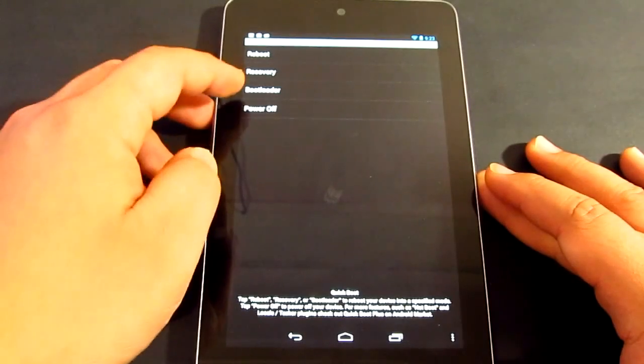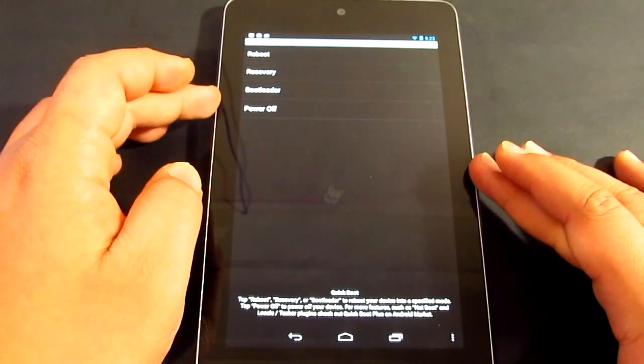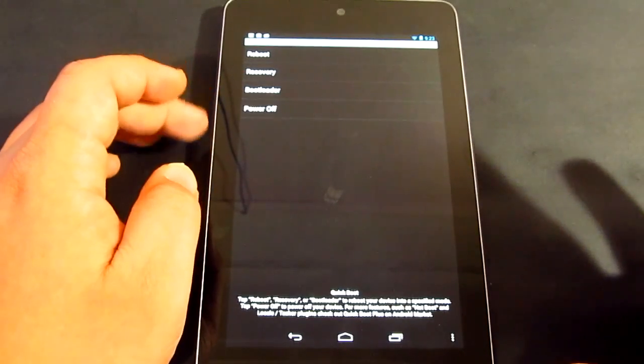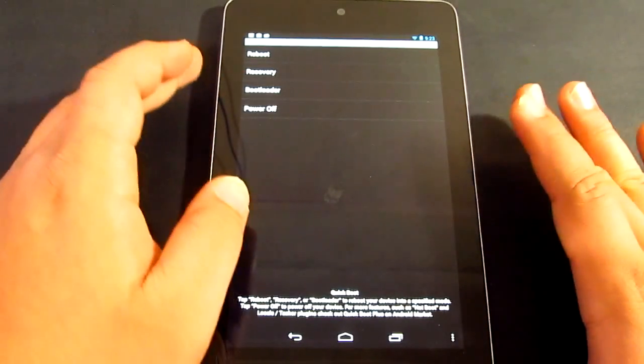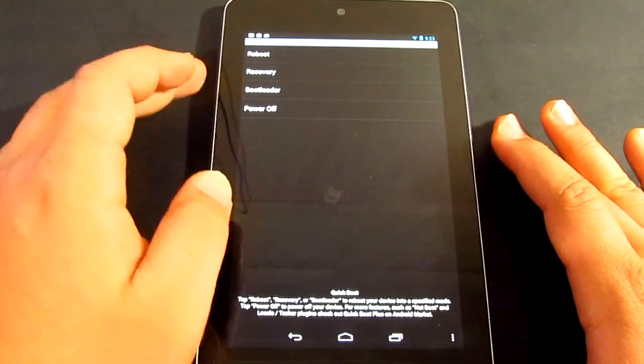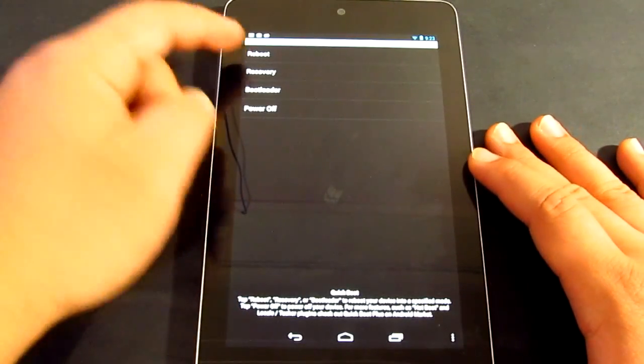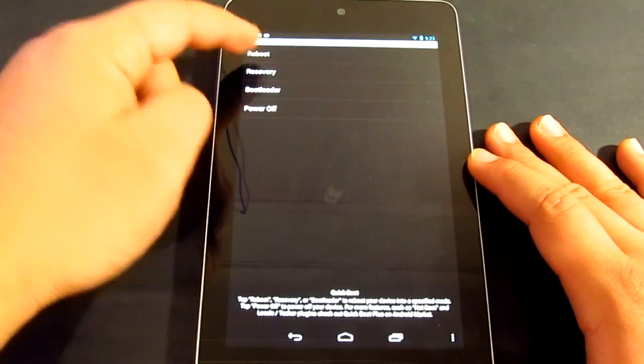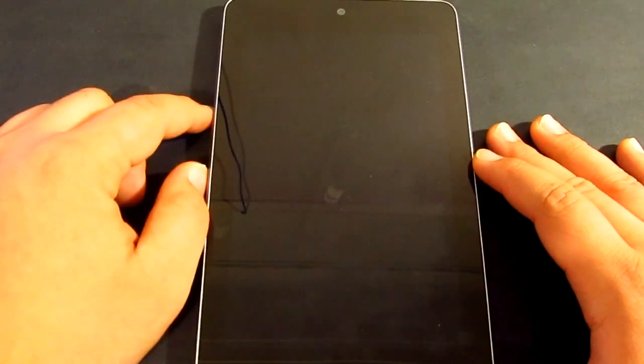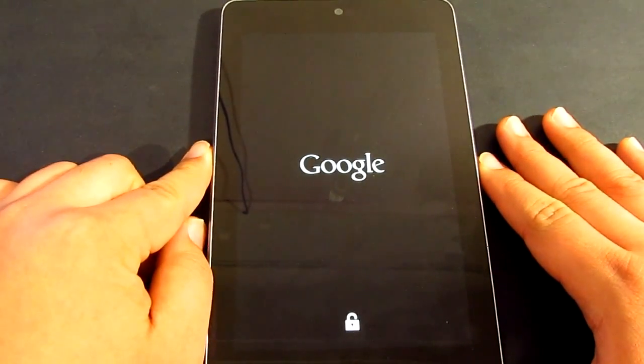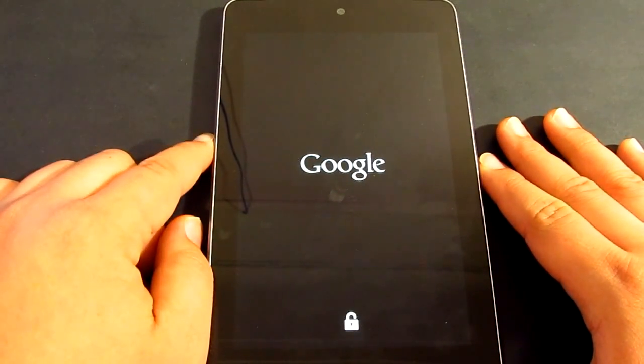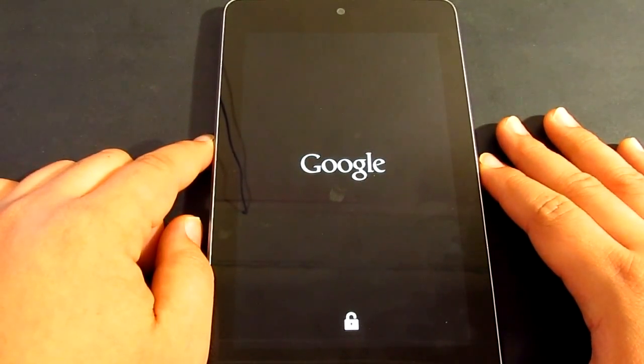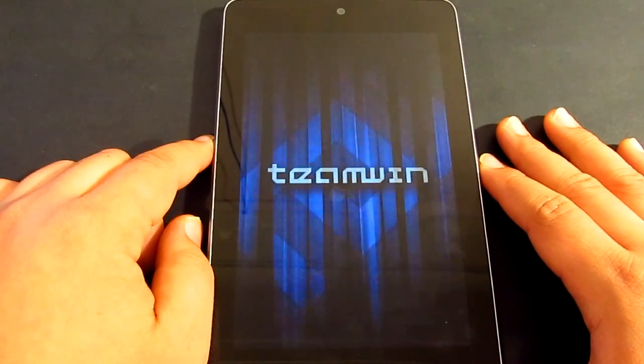I highly suggest that when you're doing this method, you just start off with a clean and newly installed Android. It's going to go to recovery mode now in a sec.